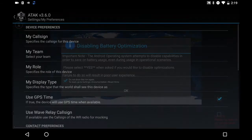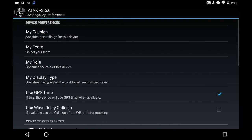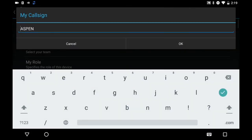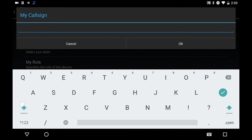Under here you can select call sign. It will give you a default call sign — we're going to remove that and put ourselves into caps mode. Call signs use a three-letter designation for your major group. I'm at DHS S&T, so this is going to start with DHS.